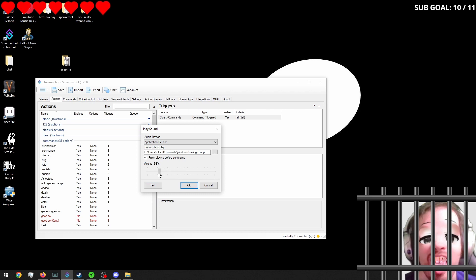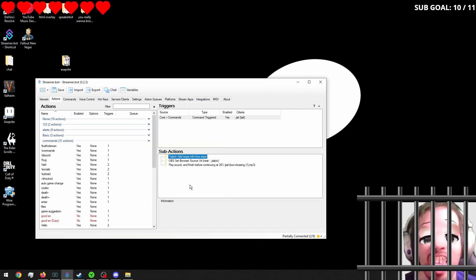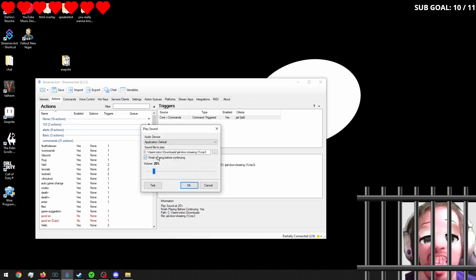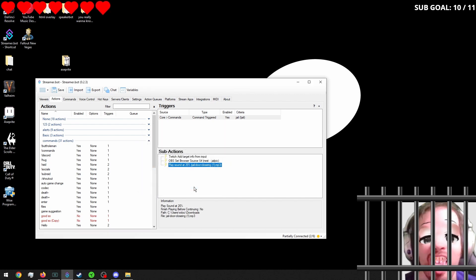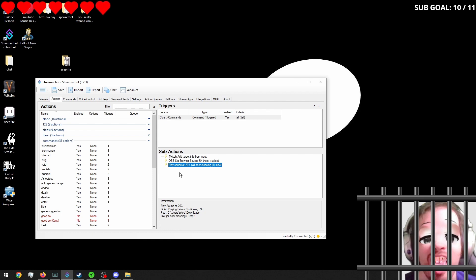That's really loud. So we're going to bring it down a bit. That's better. And then we probably want to uncheck that so that way it keeps going.